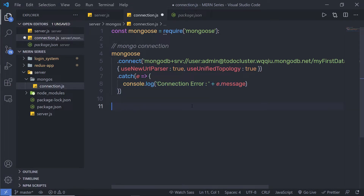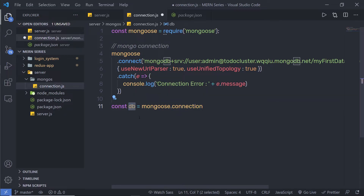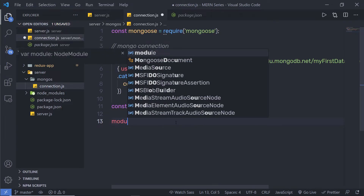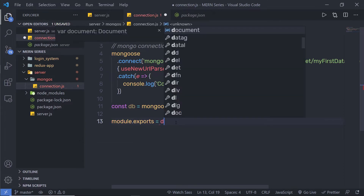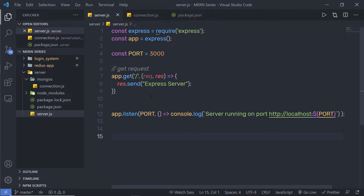Just down here, I'm going to say const db equals mongoose.connection. Inside this property we have the valid connection, so I'm going to store that connection in this variable. Then I'm going to export this db variable by saying module.exports equals db. Now our connection file is successfully ready. Let me save this file and go back to server.js, where you need to call your connection file at the top — when your server starts, I need to first start MongoDB.